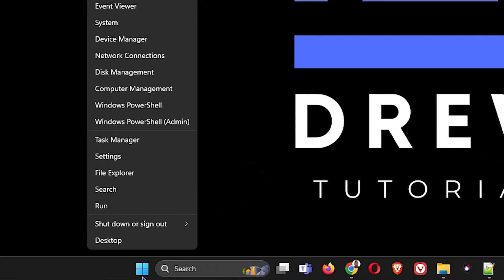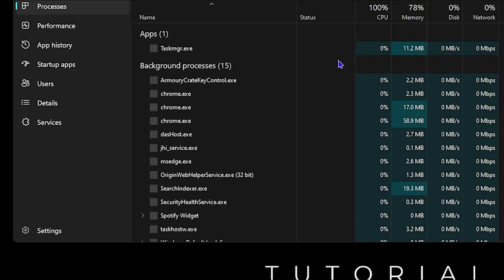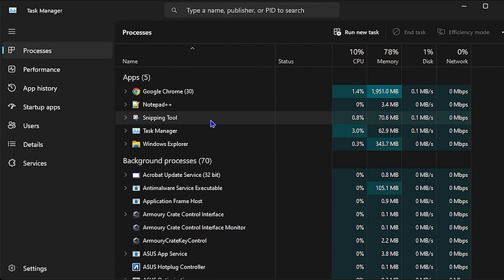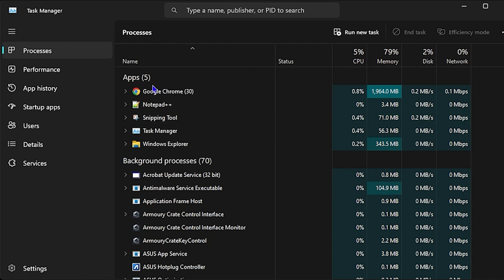The first thing you want to do is right-click on the Windows icon and click on Task Manager. Another way to access this is to press Ctrl, Alt, and Delete on your keyboard — it will bring up a screen where you can choose Task Manager from the list.